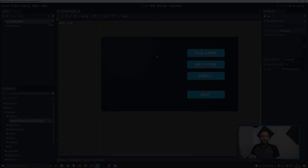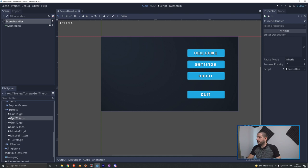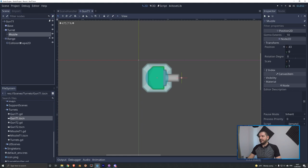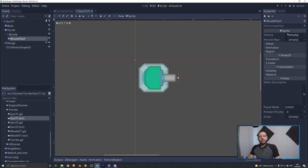Next we want to open up our gun tier 1 scene. I'm going to scroll down to scenes, to turrets, to gun tier 1.tscn. In here we have the muzzle 2D position we already added in a previous tutorial. This is where we'll add a child node — we'll add a sprite, change the name to muzzle flash, and in the texture parameter on the right-hand side in the inspector, we'll drag our new muzzle sprite. Now this looks horrible so we're going to transform it a little bit.